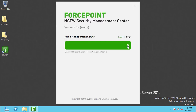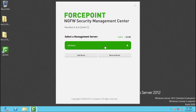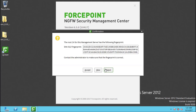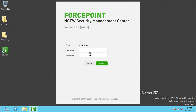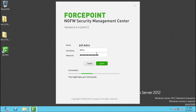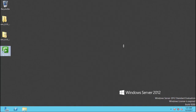Now double-click the shortcut and add the server address 127.0.0.1. If you have it installed on a separate client machine rather than on the SMC itself, you can add the IP address of the server instead. Log in with the admin username and password.